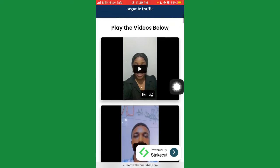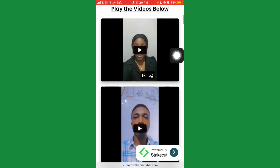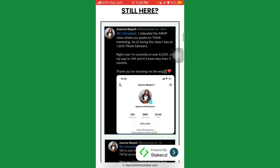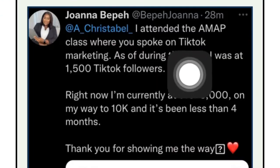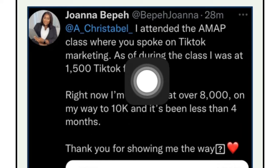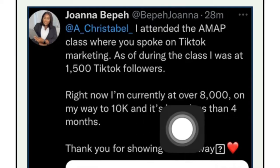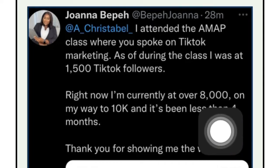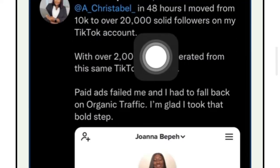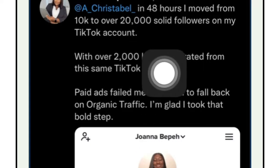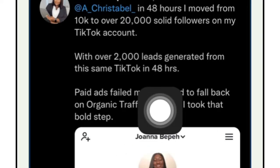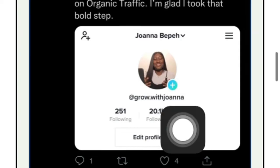If you scroll down to the course overview section, you're going to see a 'Play this video' button. These are actually testimonials from other people who got the course. One person said: 'I attended the MFP course and I was at 1,500 TikTok followers — right now I'm currently at 8,000 followers on my way to 10,000.' Another person said: 'In 48 hours I moved from 10,000 to over 20,000 solid followers on my TikTok account with over 2,000 leads generated from TikTok in 48 hours.'